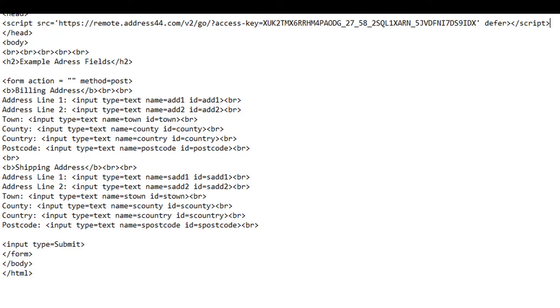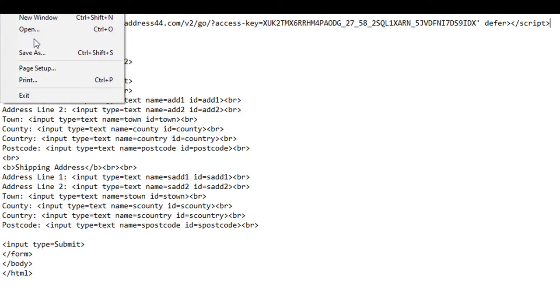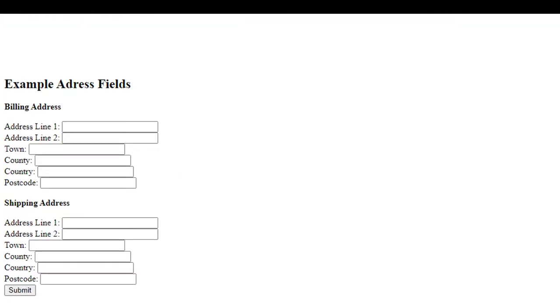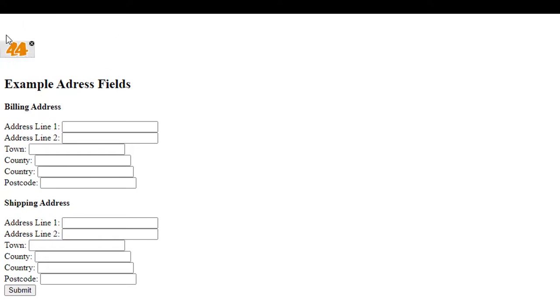So I've done that now. I'm going to click on Save and then bring up the page again. If I click on Refresh, you'll see what you get is a 44 logo appears on the top left-hand corner—this is for the setting up of the fields.